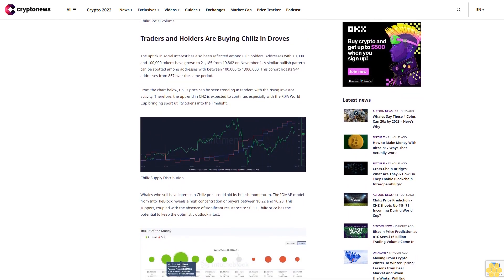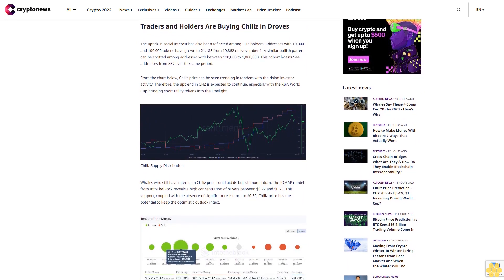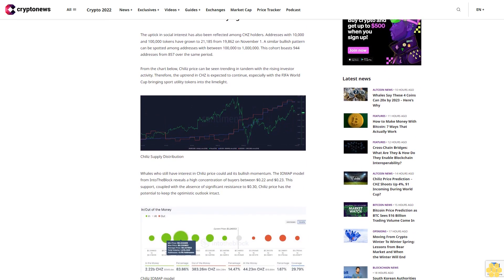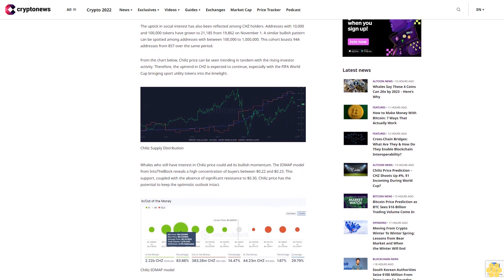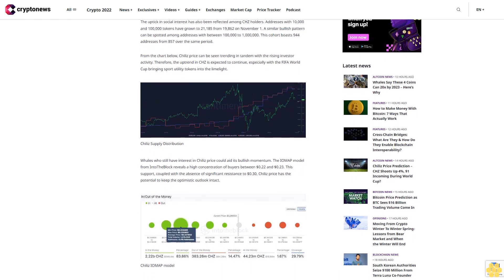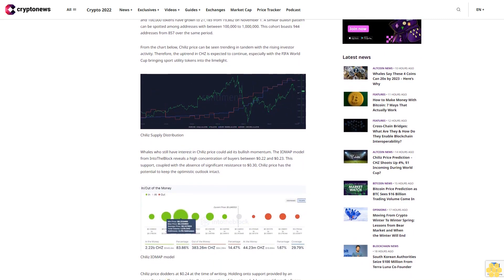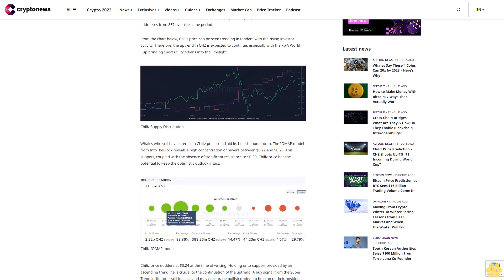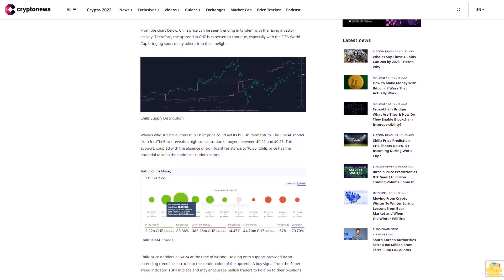Whales who still have interest in Chile's price could aid its bullish momentum. The IMAP model from IntoTheBlock reveals a high concentration of buyers between 22 cents and 23 cents. This support, coupled with the absence of significant resistance to 30 cents, means Chile's price has the potential to keep the optimistic outlook intact.